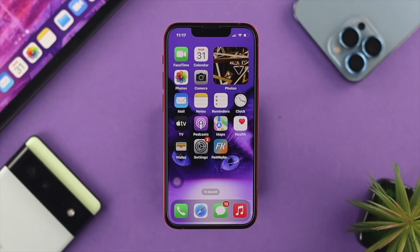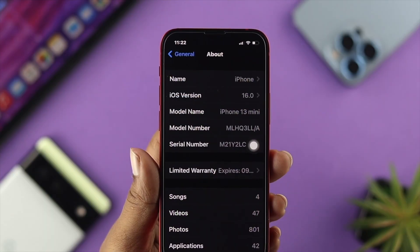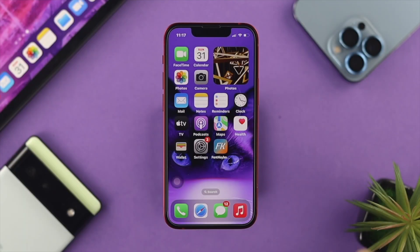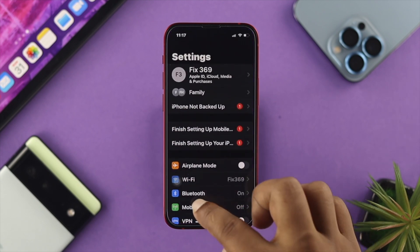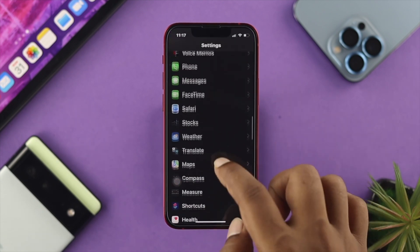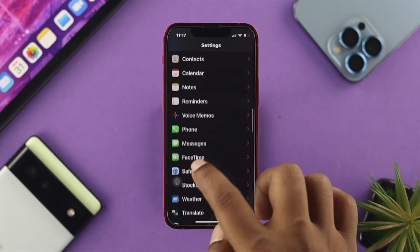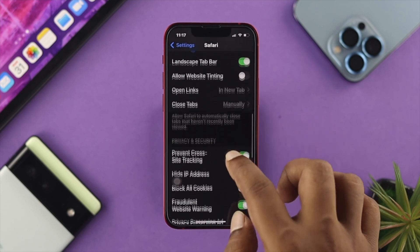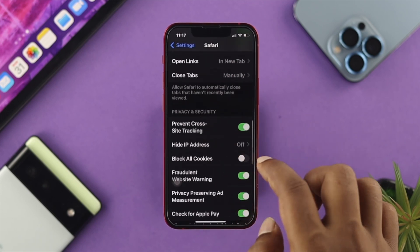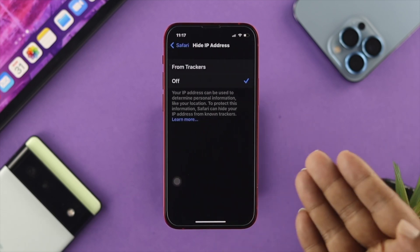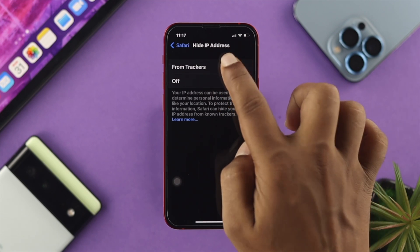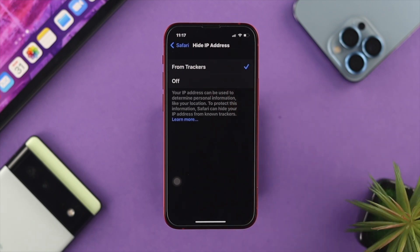If you want to turn it on your iPhone with iOS 16, first thing you got to do is open up your iPhone Settings, then scroll down to your browser. Scroll down and tap on 'Hide My IP Address.' Then tap on 'From Trackers.'